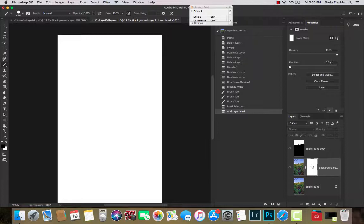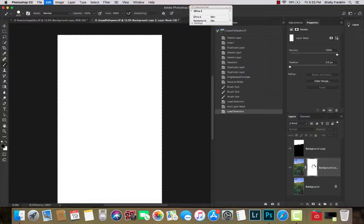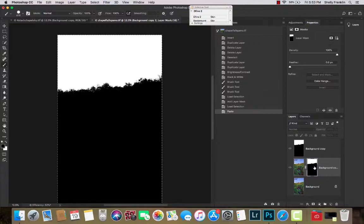I'm going to Alt click on that so that the mask is brought up here. Command click that also so the marching ants are around it. I'm going to hit Command and the V to copy and paste it.